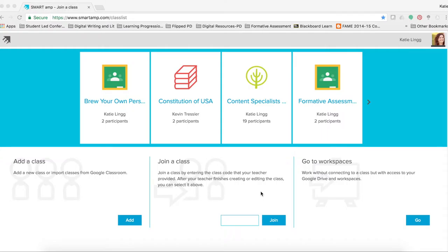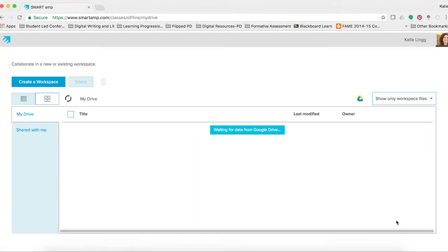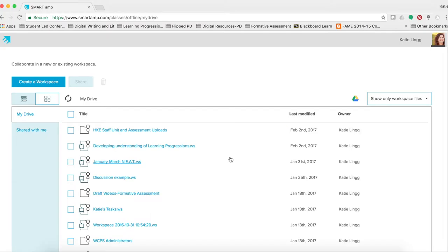It is also the space where you and your students will collaborate together to make learning happen. When you log into SmartAmp, you will see something that says go to workspaces in the bottom right corner. Select go, and a new page will appear. This is your Google Drive. Google Drive and SmartAmp work together to allow you to create a collaborative space by bringing in all of your documents that you may need to help create that space.